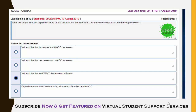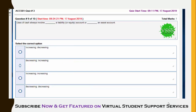The ninth question: uses of cash always involve — fill in the blanks — liability or equity account and asset account. The answer involves decreasing liability or equity and increasing asset account, so the second option — decreasing, increasing — is the correct answer.